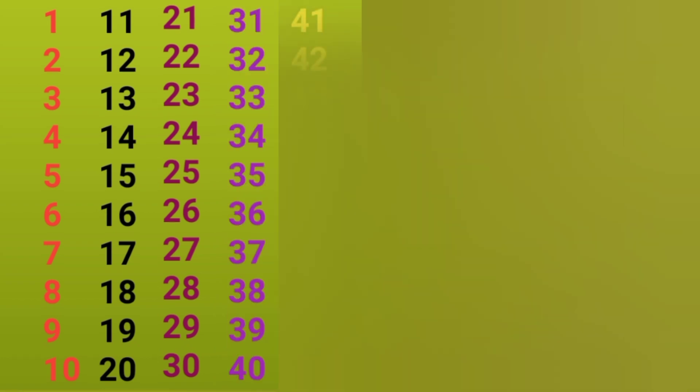31, 32, 33, 34, 35, 36, 37, 38, 39, 40, 41, 42, 43, 44, 45, 46, 47, 48, 49, 50.